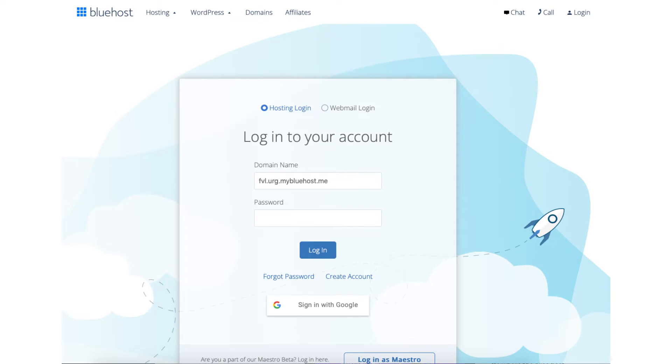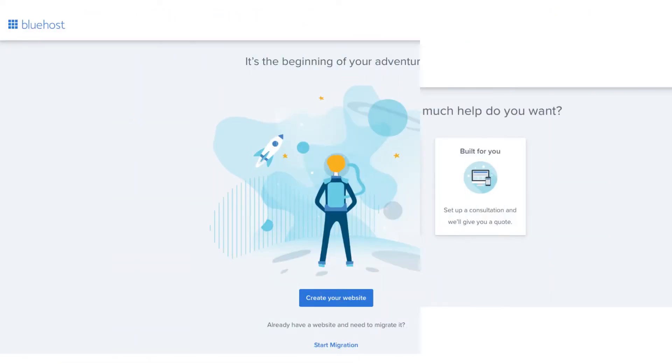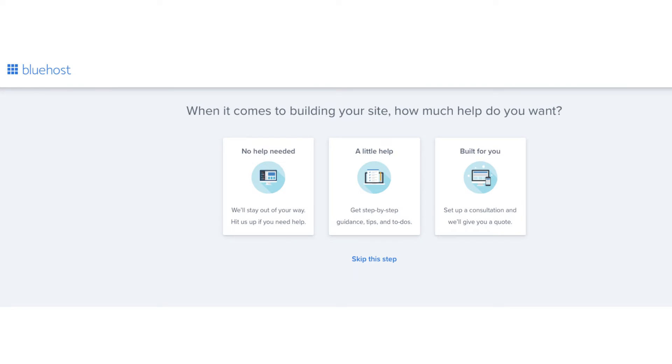Enter your Bluehost login details to be logged into Bluehost so you can begin creating your website. Once logged in you'll be on this page where you want to click the create your website button. You'll now be on a page where it'll ask you how much help you need with building your site. Feel free to click the one that you want or skip this step.